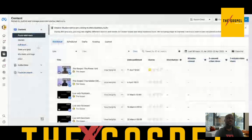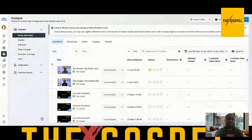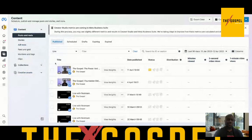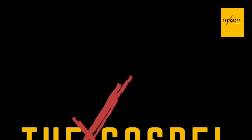That is how you can change your thumbnail on a Facebook live video. Hopefully Facebook doesn't change the process by tomorrow! If you liked this video and enjoyed it, give me a thumbs up, share it if you want, and subscribe to my channel. Thank you, have a good day, bye!